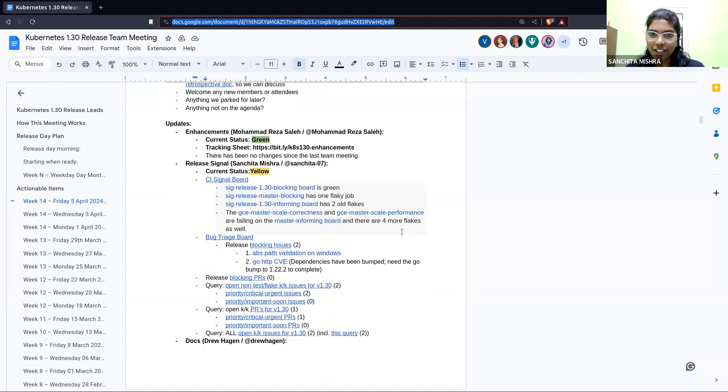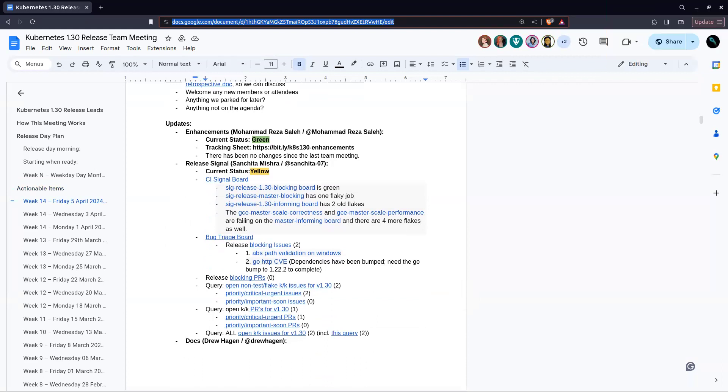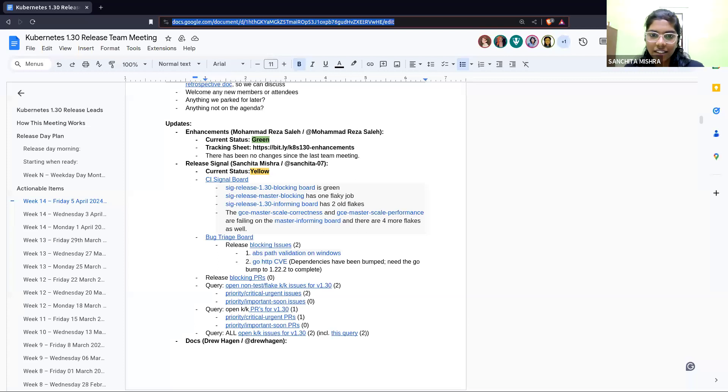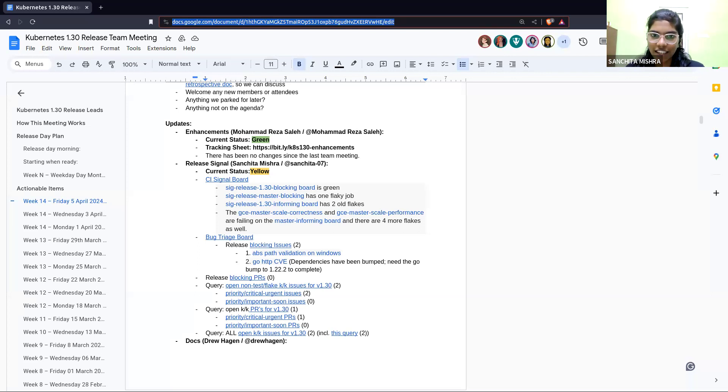Enhancements with Muhammad. Muhammad is not there on the call, so I'll fill in. We don't have any updates from what we had shared in the last meeting. Thank you. Any questions for Enhancements team? If not, moving on to the next team, release signal.